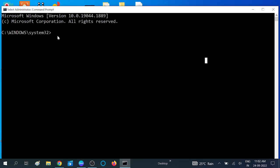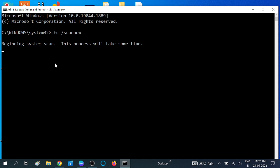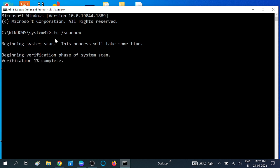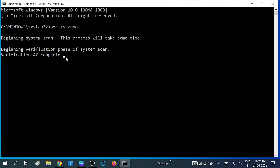Type 'sfc /scannow' — this is the best command in Windows to repair your system. If there is any corruption inside your Windows, this will fix it. SFC stands for System File Checker. You need to wait for the process to complete; it will go to 100 percent.